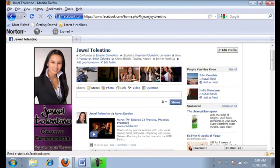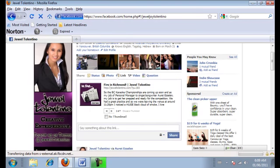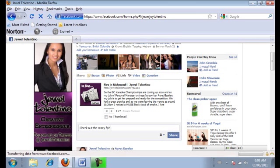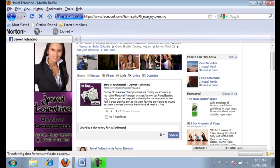Go over to your Facebook page. Don't put that in your status — put that under link. Paste it, attach. After you've pasted that link, you're going to want to say something about that link. I'm going to say, 'Check out the crazy fire in Richmond.' You're going to want to make sure that that's on everyone, and then click share.